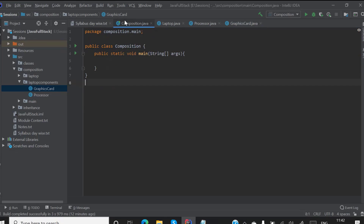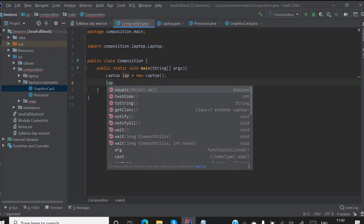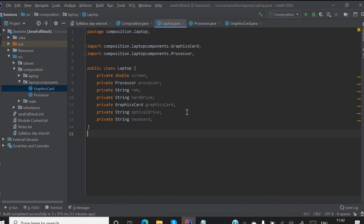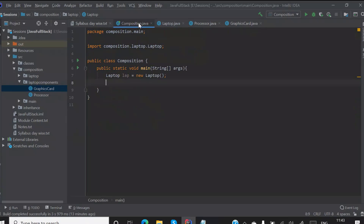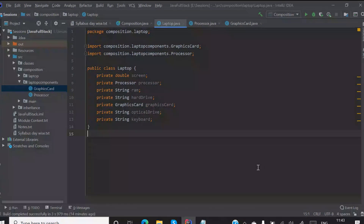So I'll create an object for my laptop. When I say 'lab dot', do I find anything? No, we are not finding anything. The reason we are not finding anything is because: one, the fields are private, and two, there are no getter methods. We are not having any getter methods, so we are not able to find anything. And there is no data yet, so there is no need for getter methods.